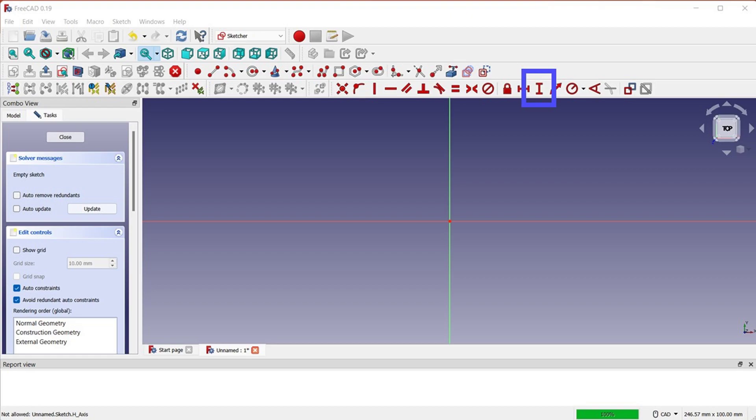This command or button is used to fix the vertical distance between two points or line ends. This command or button is used to fix the horizontal distance between two points or line ends. This command or button is used to fix the length of a line or the distance between a line and a vertex.